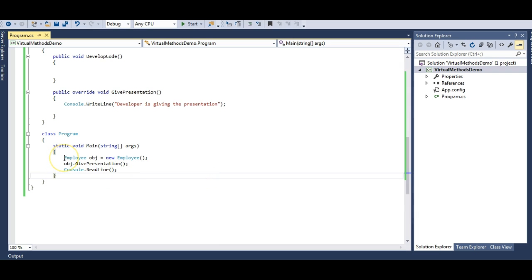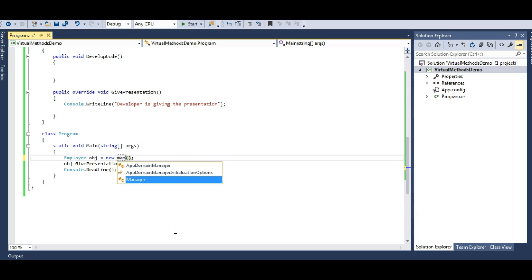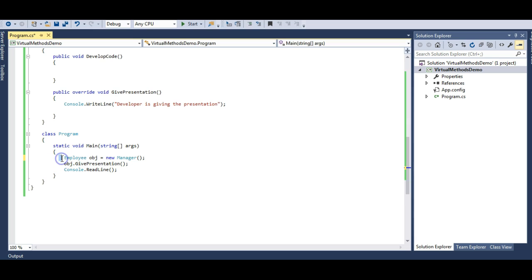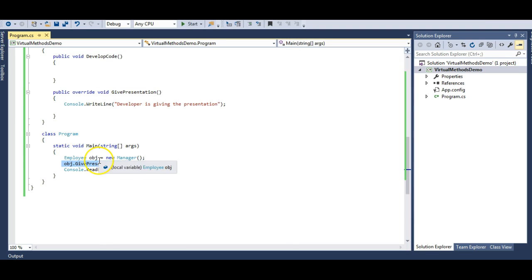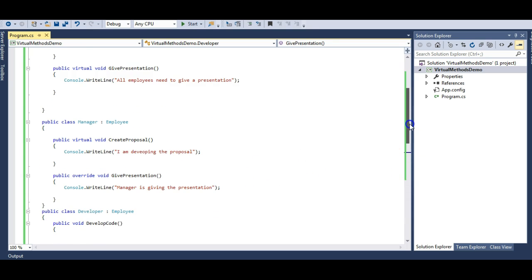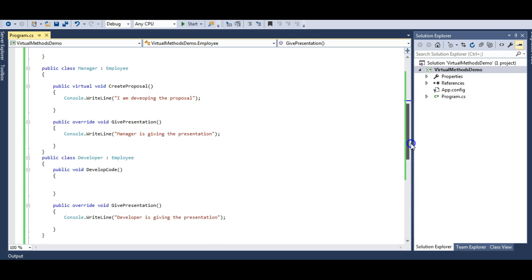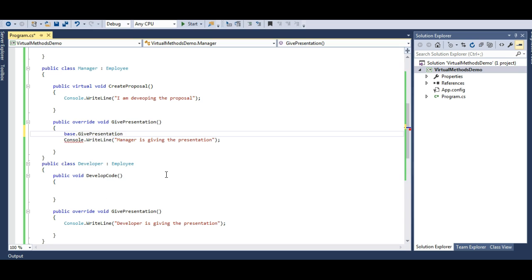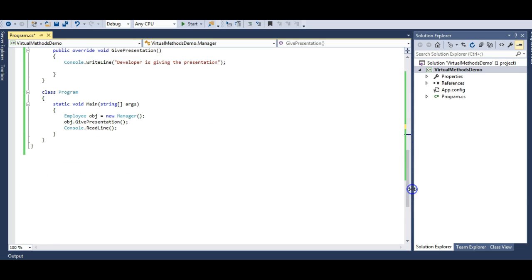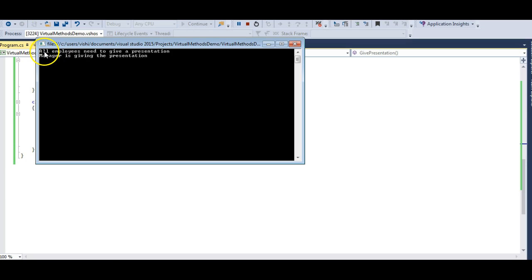Let's see what happens if we point the base class reference towards a derived class. I have explained in the previous lecture that a base class can always point towards the derived class. When we point it to a Manager, it calls the Manager's GivePresentation method. That means if the base class reference points to a derived class, it calls the derived class's virtual method. We can also call the base class method from the derived class using the base keyword — for example, base.GivePresentation() — which first calls the base class method and then the manager's class method.